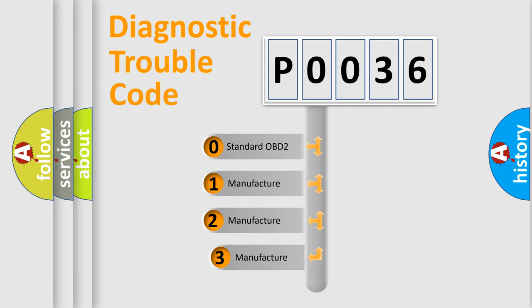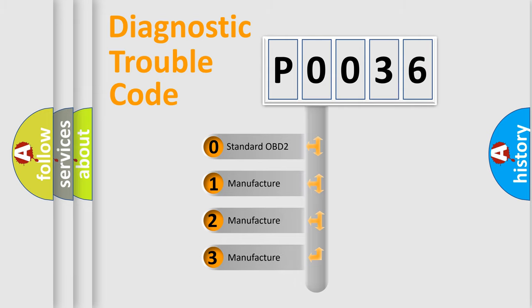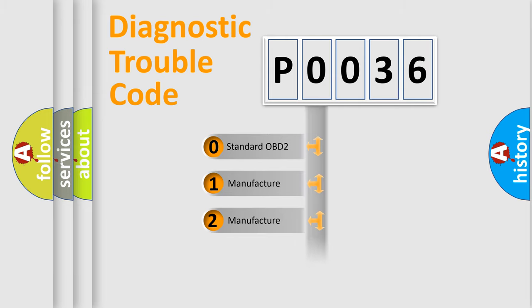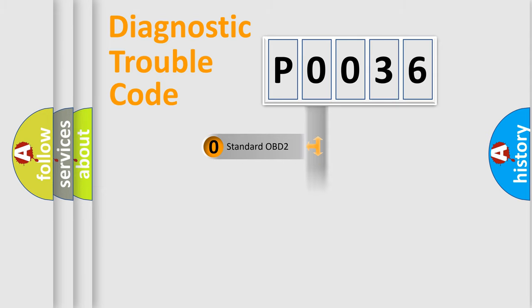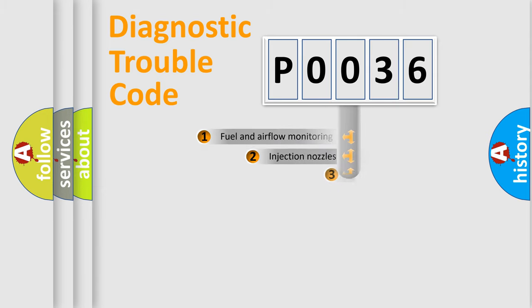If the second character is expressed as zero, it is a standardized error. In the case of numbers 1, 2, or 3, it is a manufacturer-specific error.